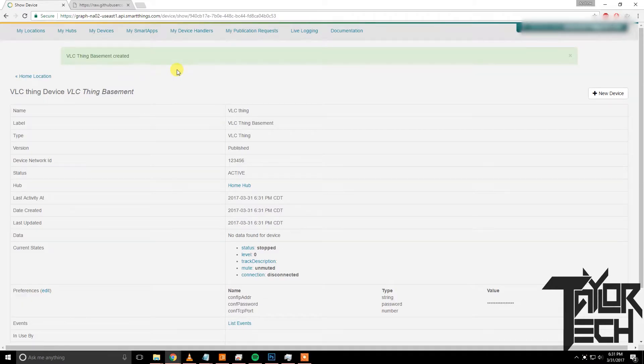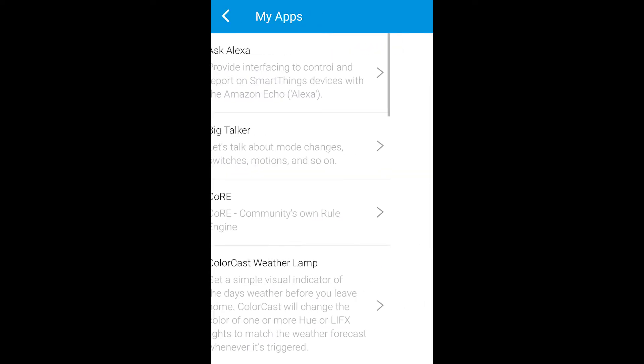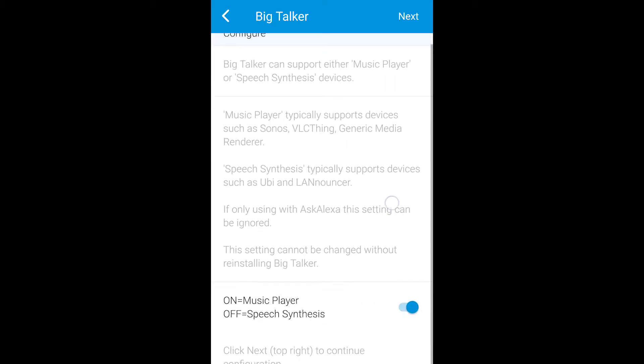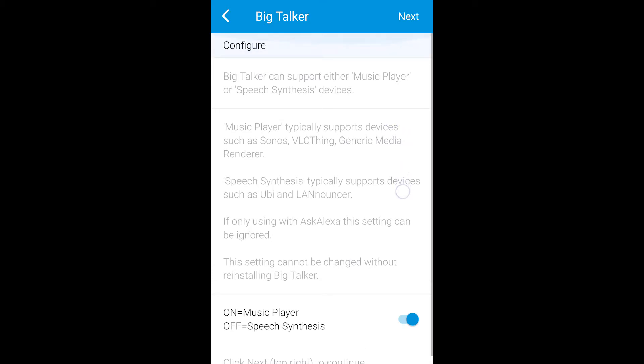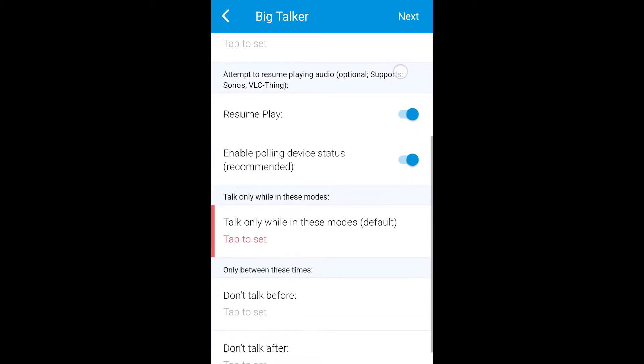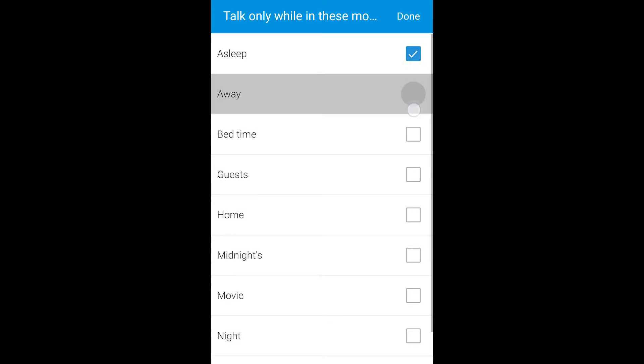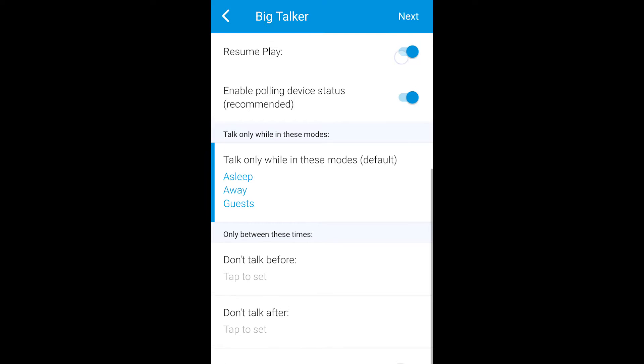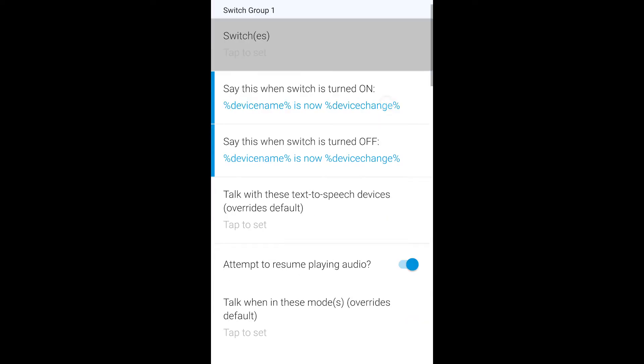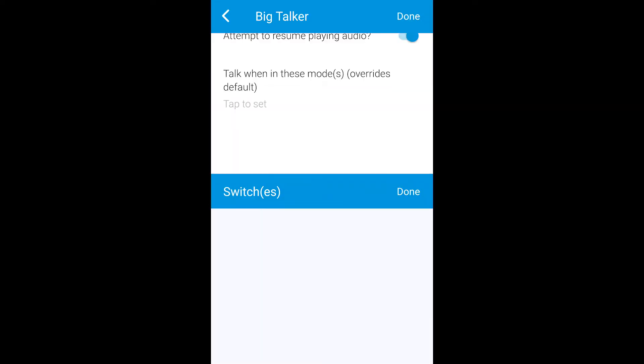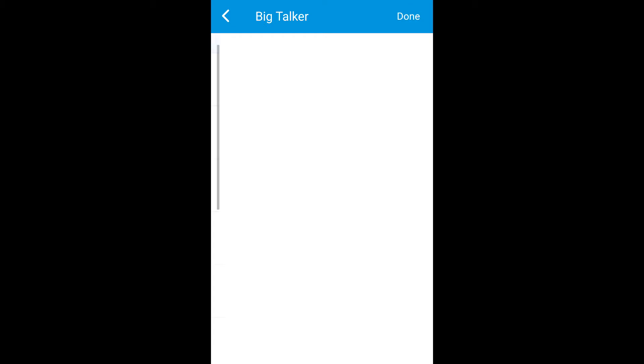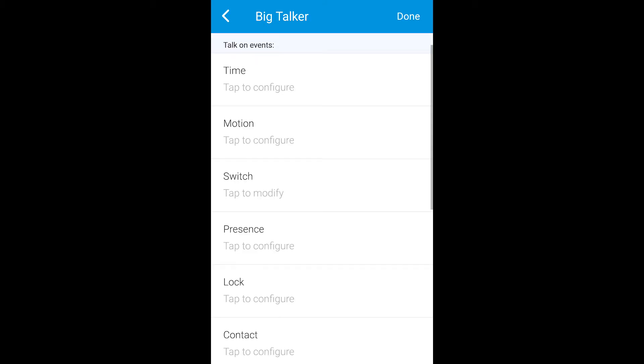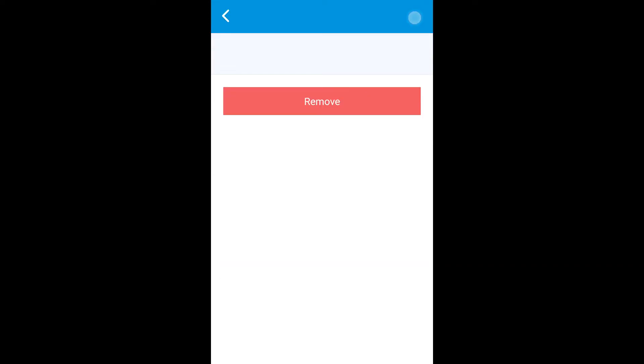Now in the mobile app to get Big Talker installed, go to Marketplace, My Apps, Big Talker, Configure, turn that on, and then you can go into these settings. I'm just going to fly through this real quick. And now you can configure different events to happen with these different triggers. For instance, when a switch turns on, let's say above sync, it will read device name is now device change. So above sync is now on, and when it's off, above sync is now off. Click done, done.